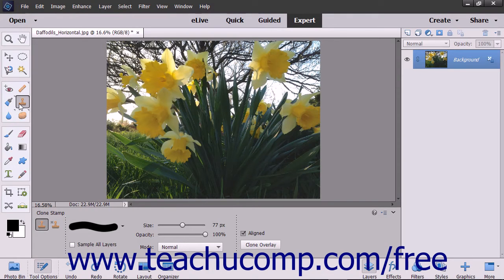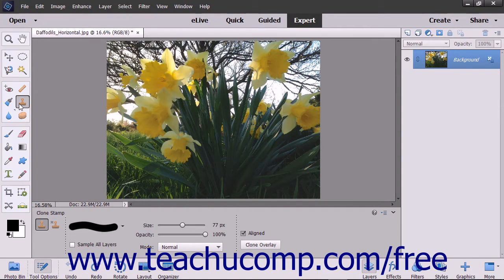You can use the Clone Stamp tool to take a sample of an image, which you can then clone into another image or into another section of the same image. Each stroke of the tool paints more of the sample pixels you selected.